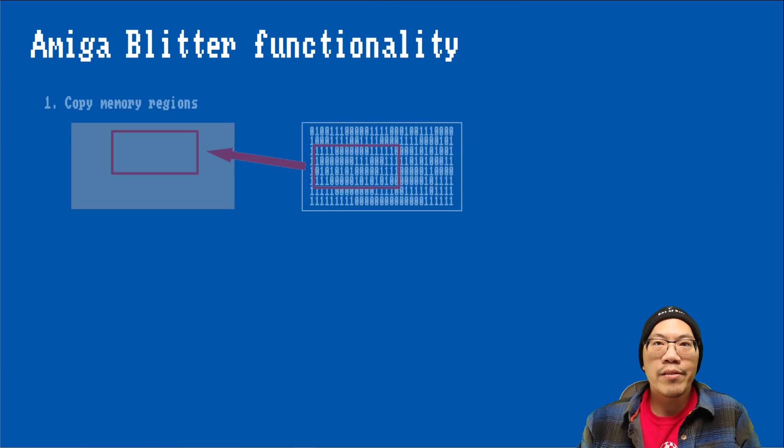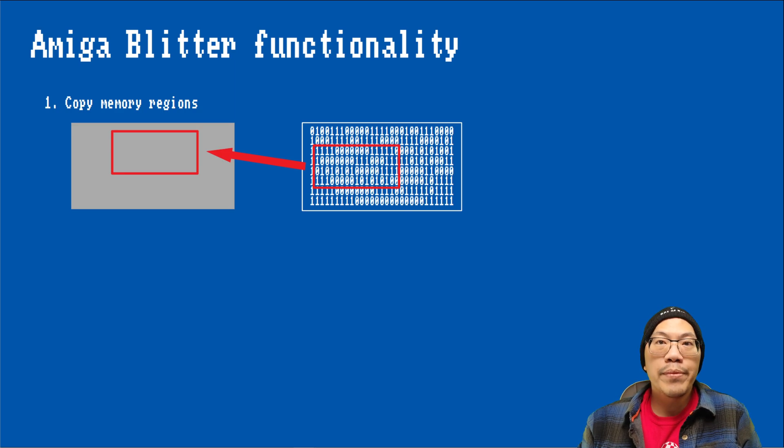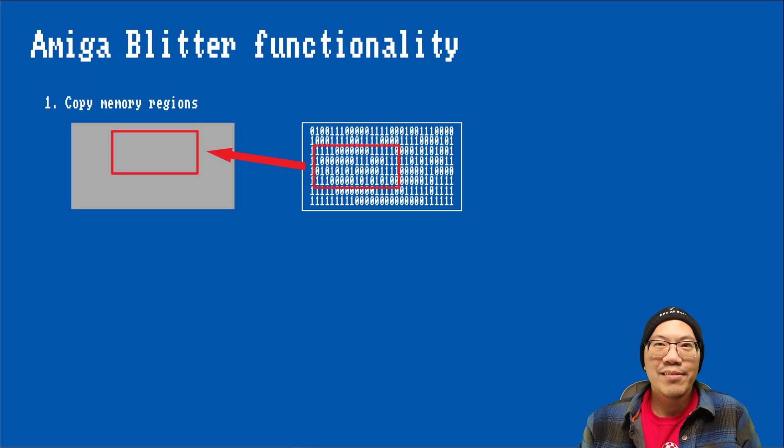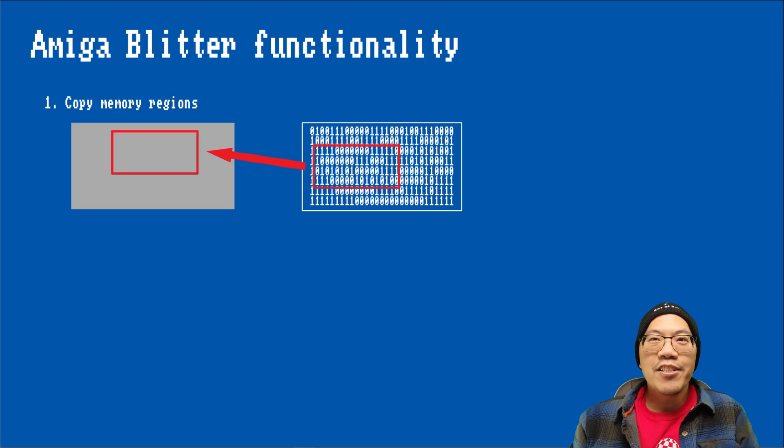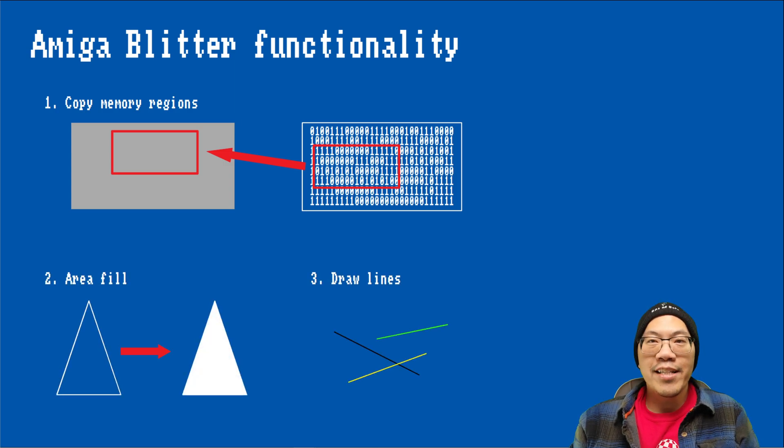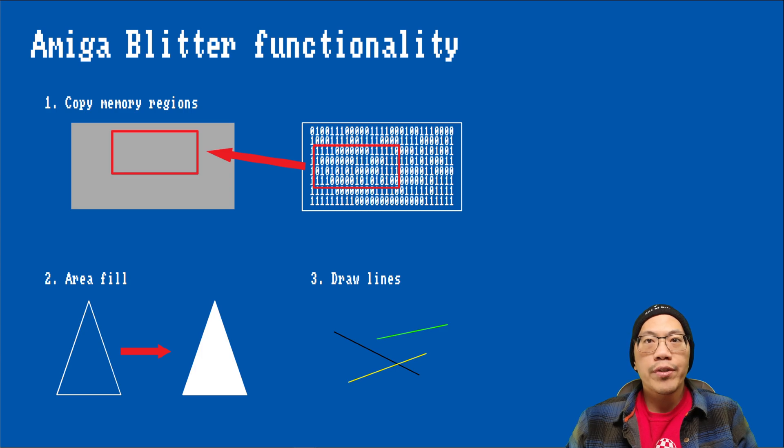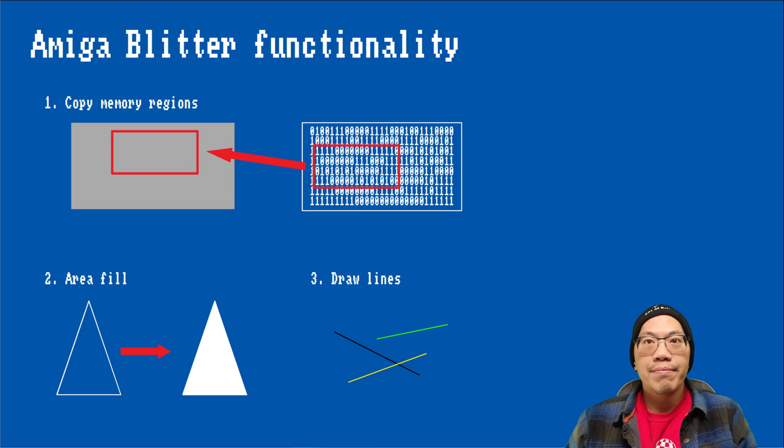The Amiga's blitter is known for three main functions. The most important one is copying rectangular memory blocks quickly, and it offers quite a bit of options for doing so. In addition to that, we can use the blitter to fill areas and draw lines. In this episode I will focus on the memory copying aspects of the blitter. I will talk about area fill and line draw in a separate video.